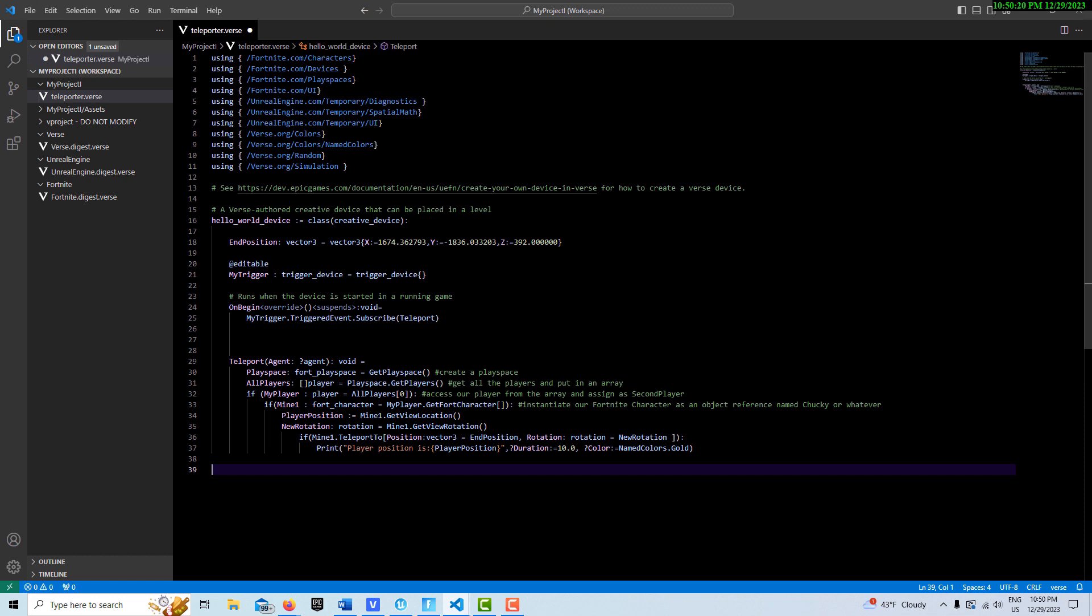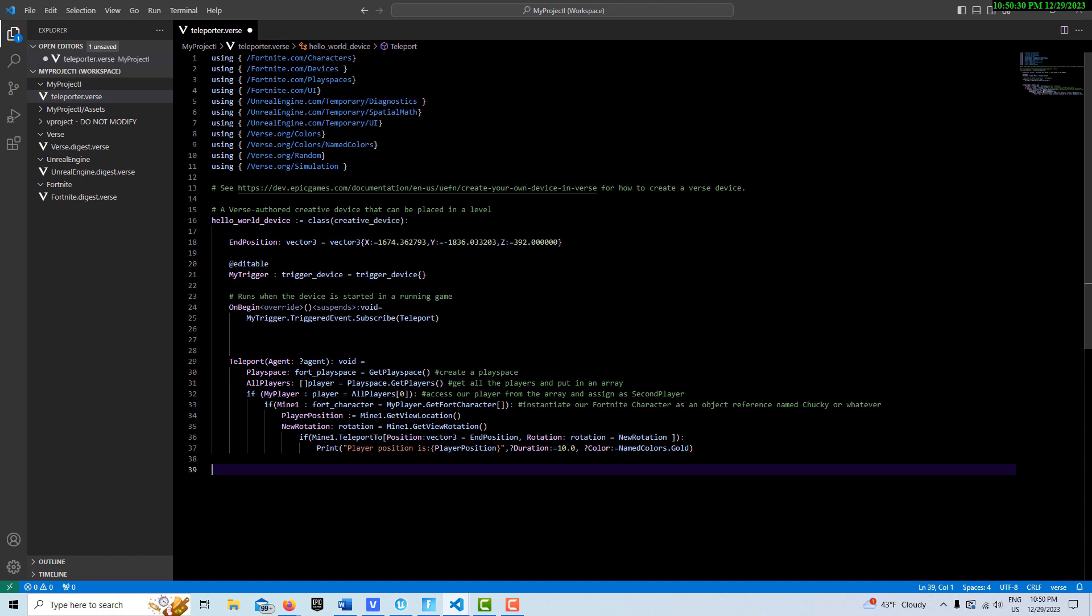We'll make this full screen. I'll hit Ctrl+A, delete, and Ctrl+V and here's our code. These are just our modules here. This creates our device here, and then we've created a trigger.